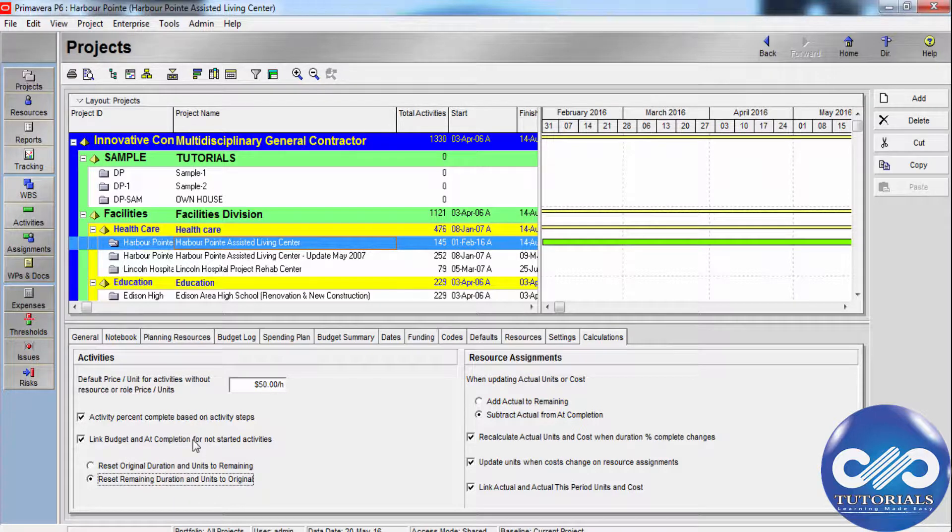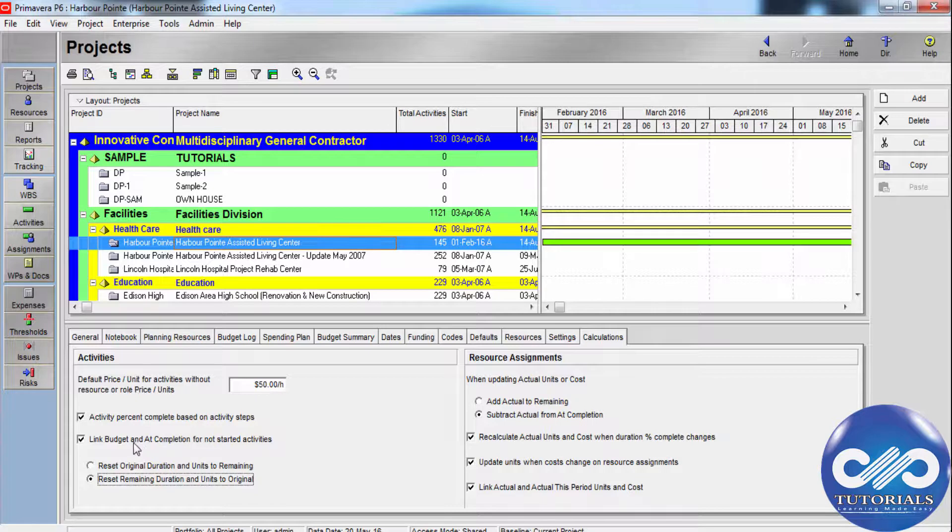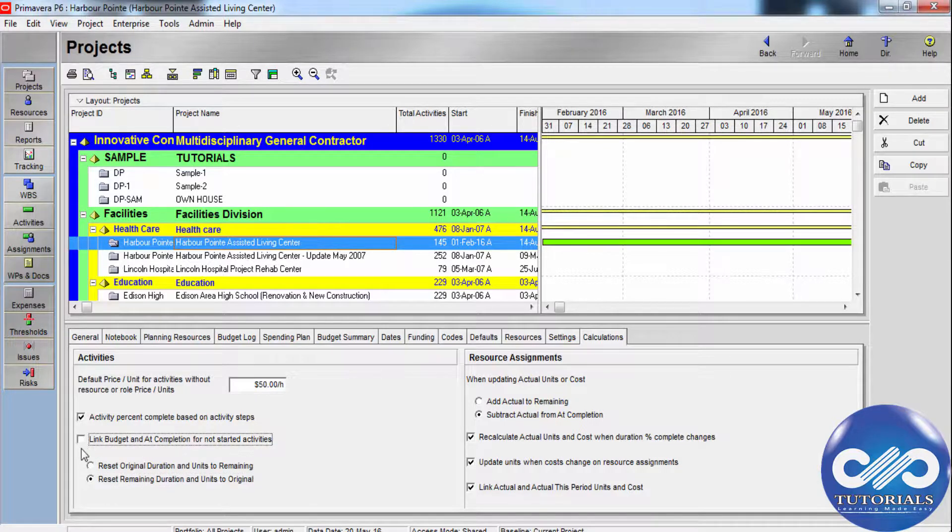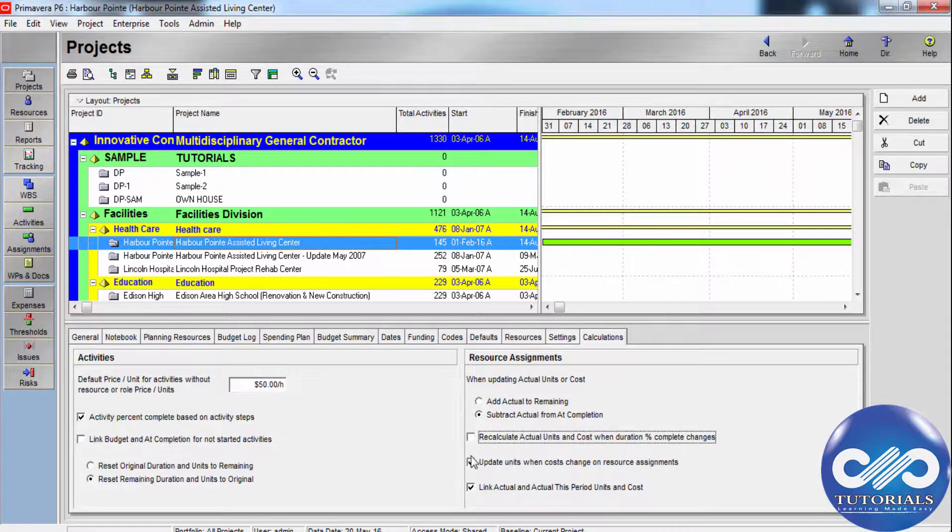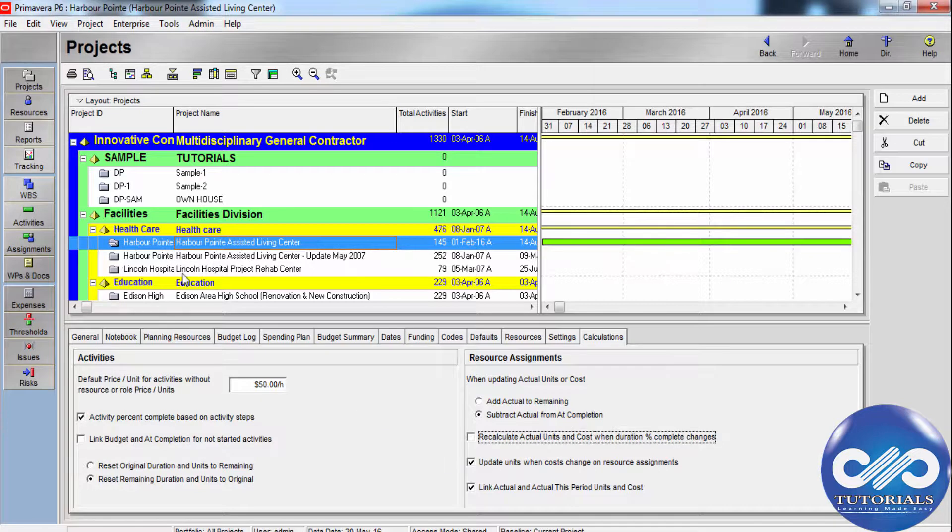Here you can see, if the link budgeted or planned and add completion for non-started activities checkbox is cleared in the calculation step, only activity and assignment dates will be adjusted when progress is removed from an activity.